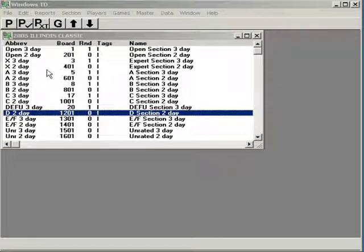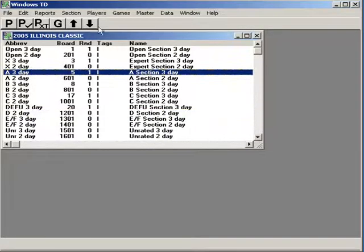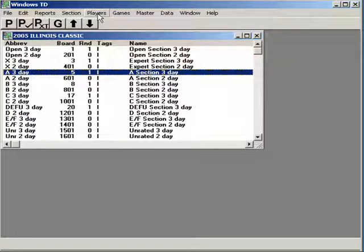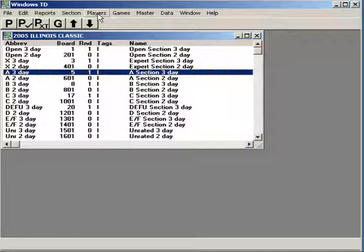Find a section that you're going to enter a player in. The A E 3 day looks good. Highlight it. By the way, you can change this later. It's really easy to do. Let me show that to you when I enter this player.